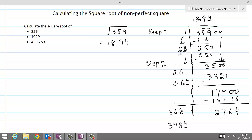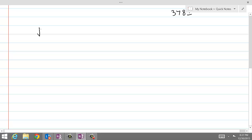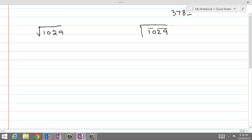Let's find the square root of 1029. We write 1029 and start making pairs. Since there are 4 digits, we get 2 pairs. Starting the process: 1 times 1 gives 1 — smaller than 10. 2 times 2 gives 4 — still smaller. 3 times 3 works well. 4 times 4 would be 16, which is more than 10, so that doesn't work. So 3 times 3 equals 9.